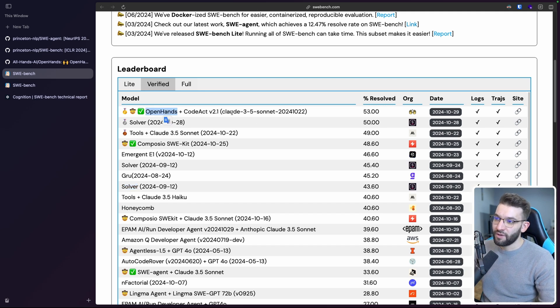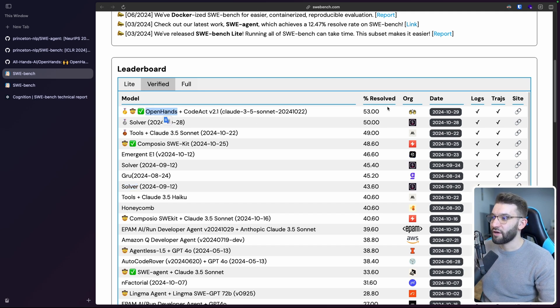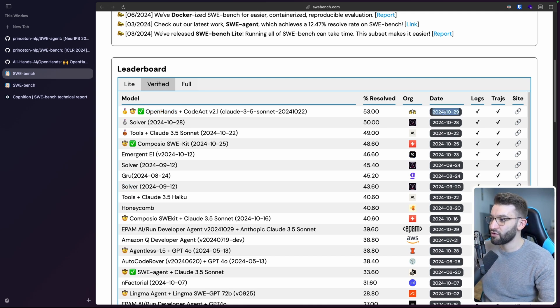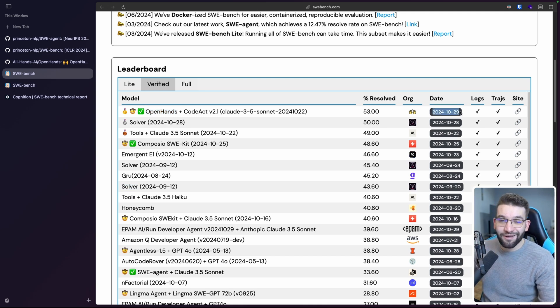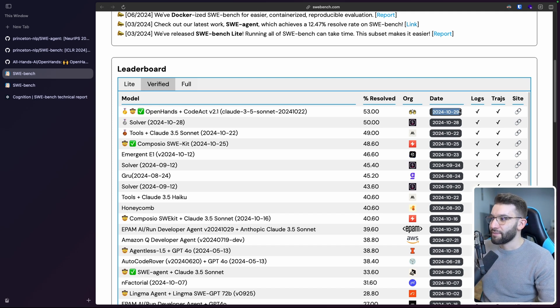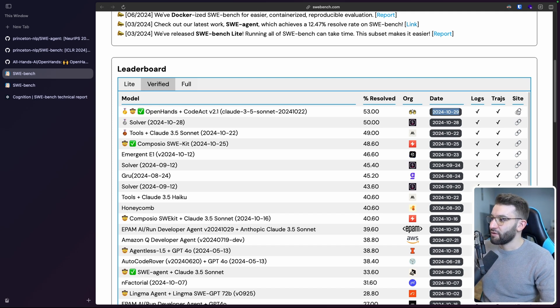GPT 3.5 plus RAG and going all the way here from Amazon Q Developer Agent to Honeycomb to Solver, Emergence E1, a bunch of them to recently in here. OpenHands, which uses behind the scenes the Claude 3.5 Sonnet that was able to outdo all of those. And this was just the most recent one, 2024 or the 29th of October, just a month ago from now. And yeah, I mean, everything looks pretty good from here.